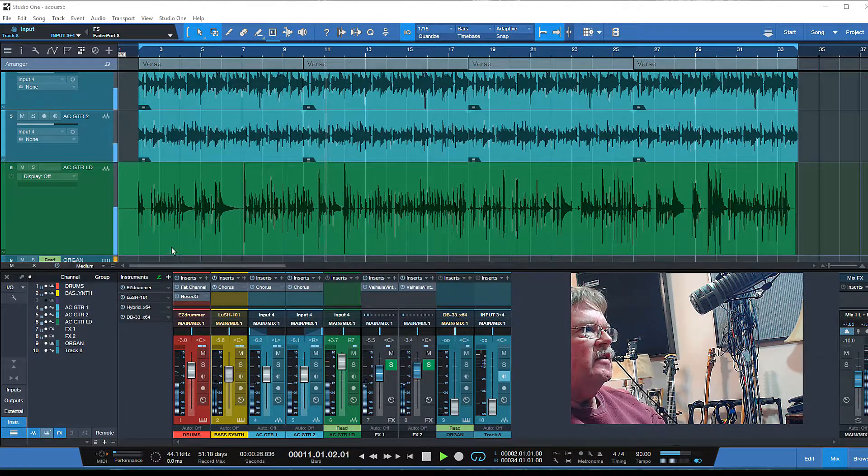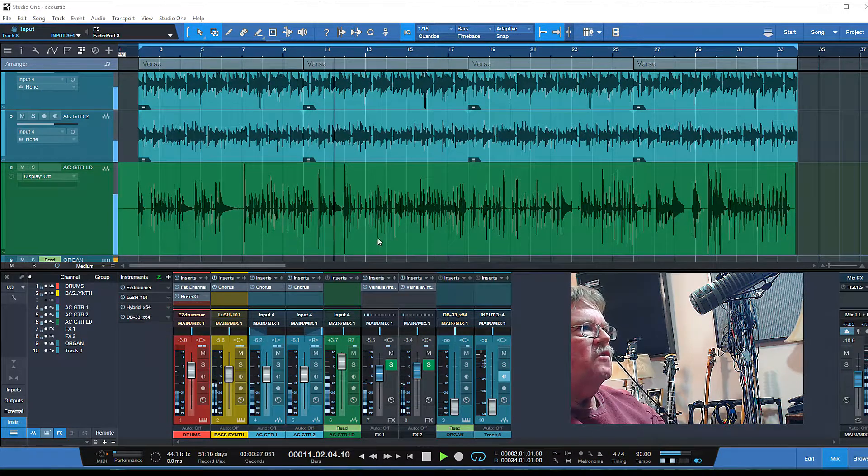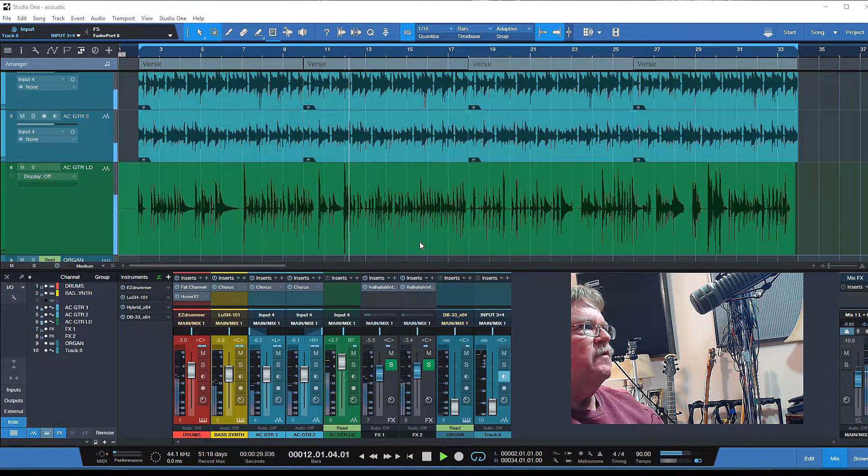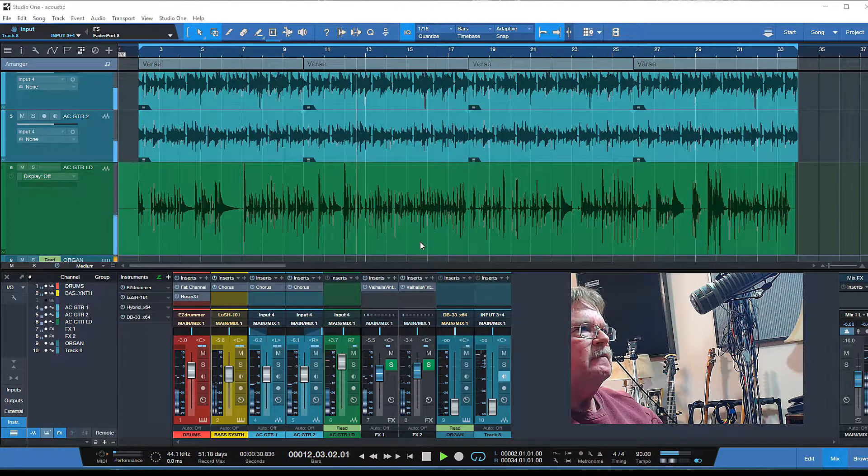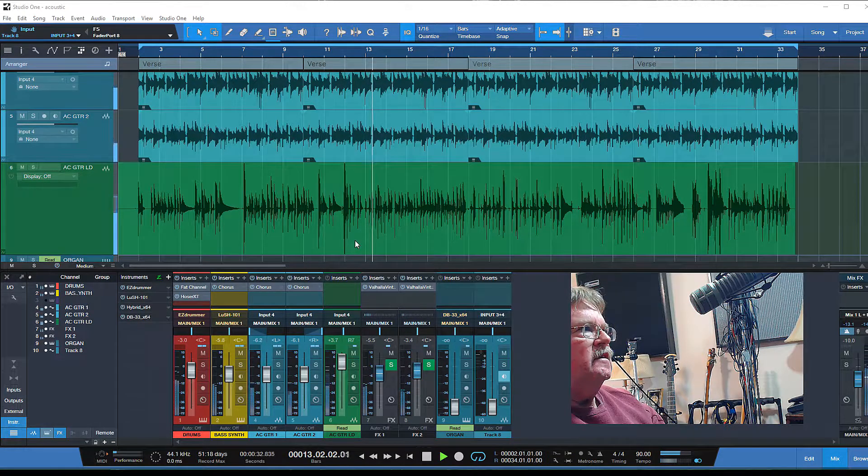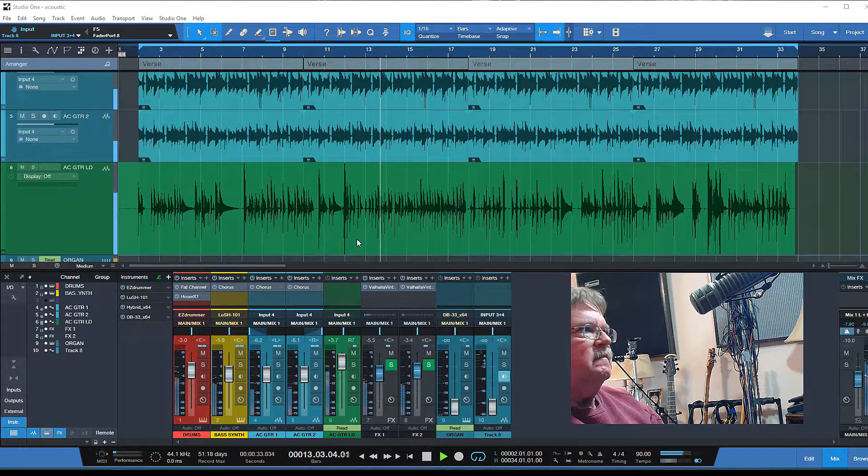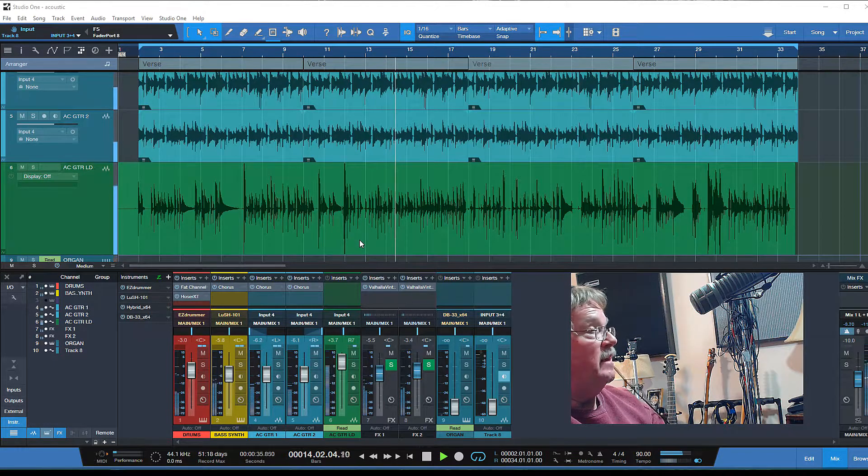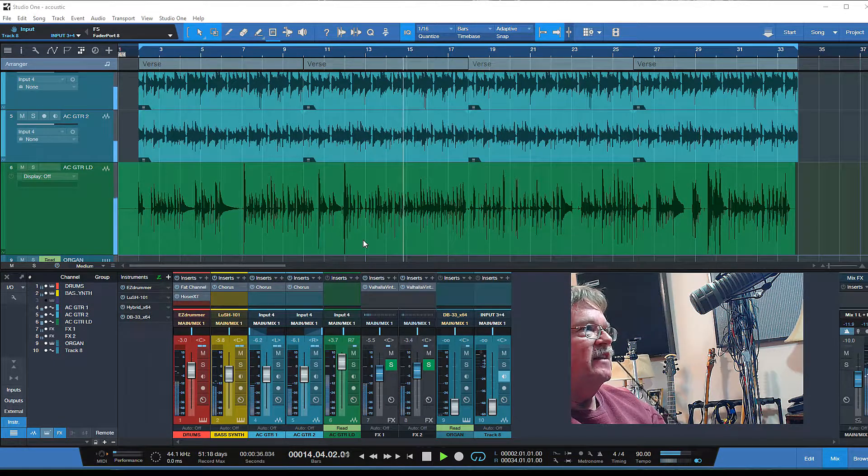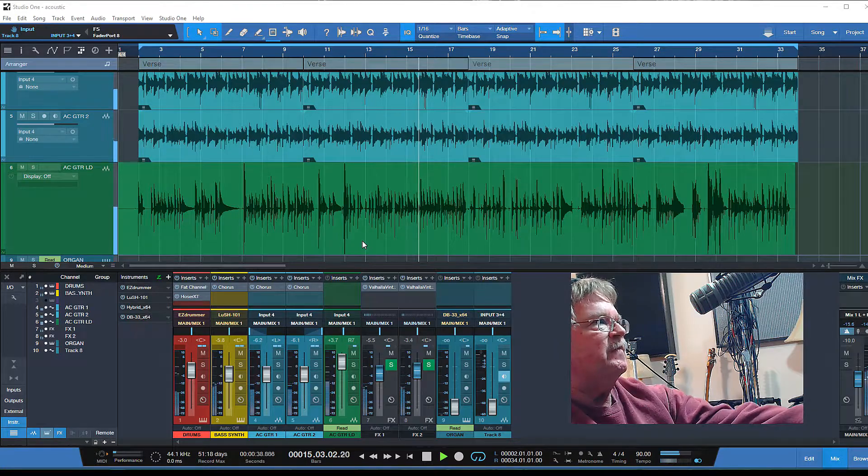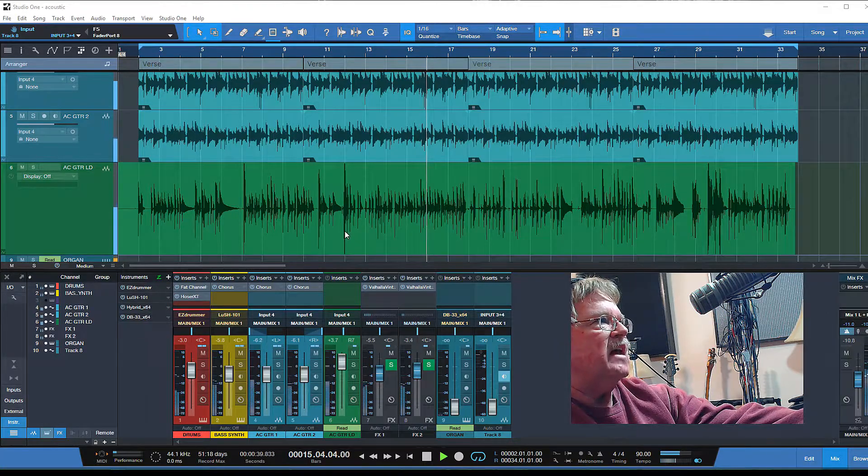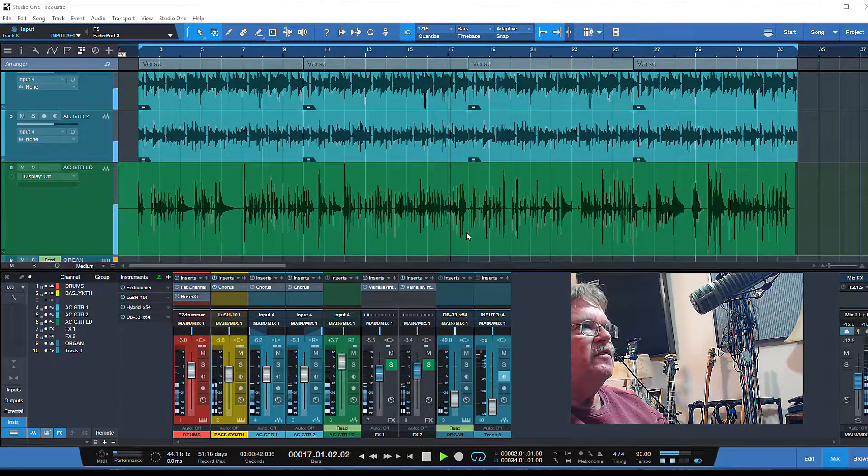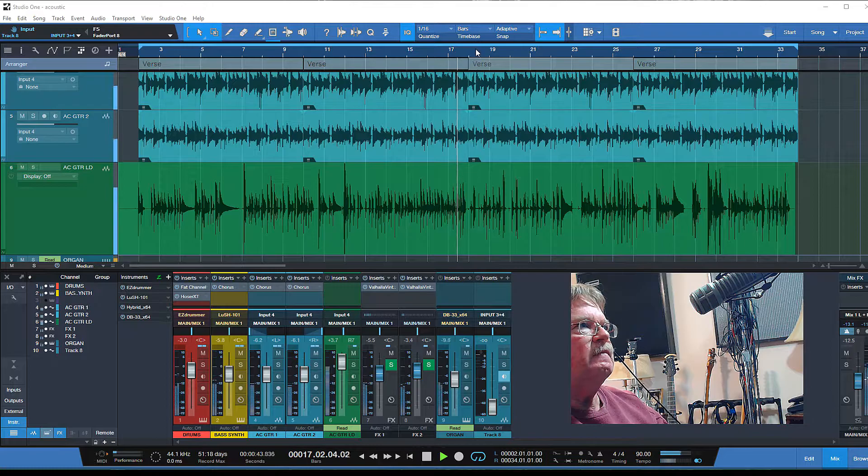If you look at this acoustic guitar lead track, the green one here, you can see it may sound okay playing-wise, we'll deal with that later, but I've got some loud sections right here that you can visually see with the waveform.